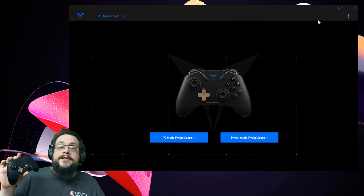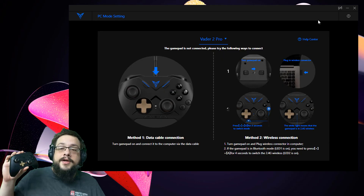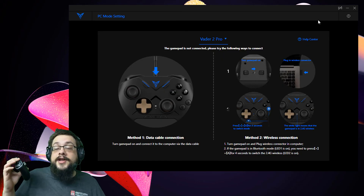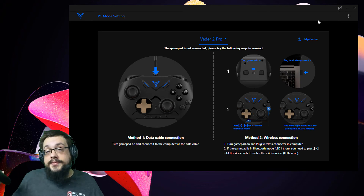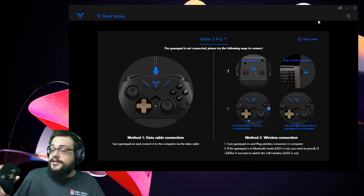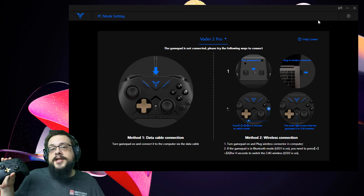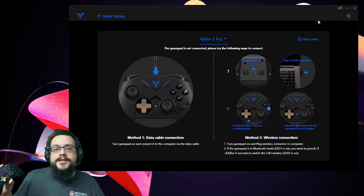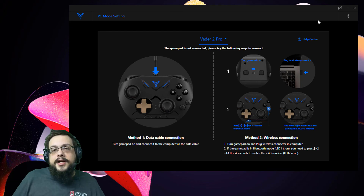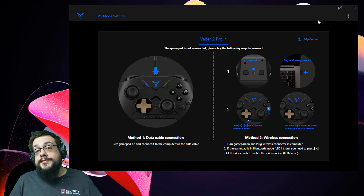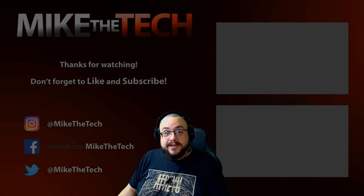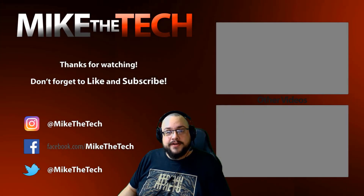Thank you so much to FlyDigi for sending me the Vader 2 and the Vader 2 Pro. I've enjoyed them a lot and I'm still using and testing them in various use cases, so expect those videos soon. Thank you so much for watching and have a great day!